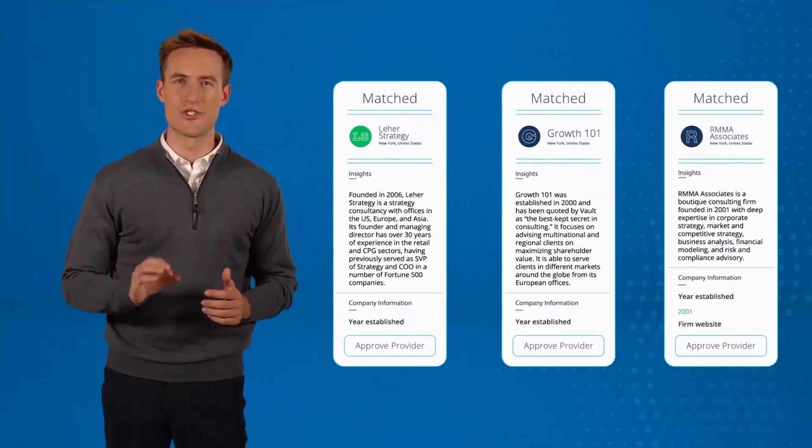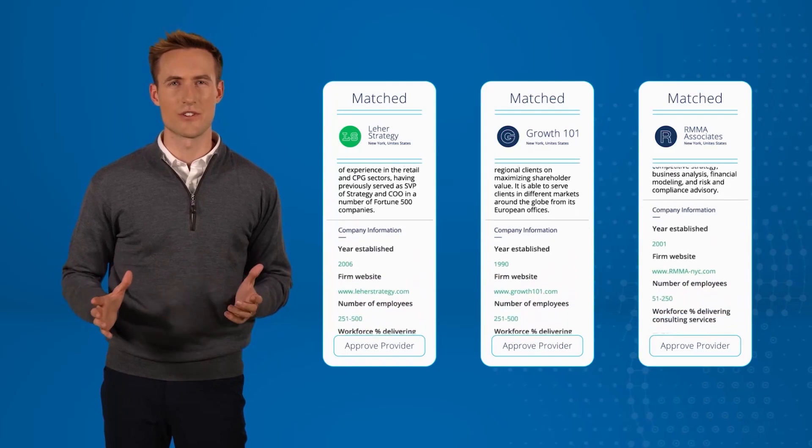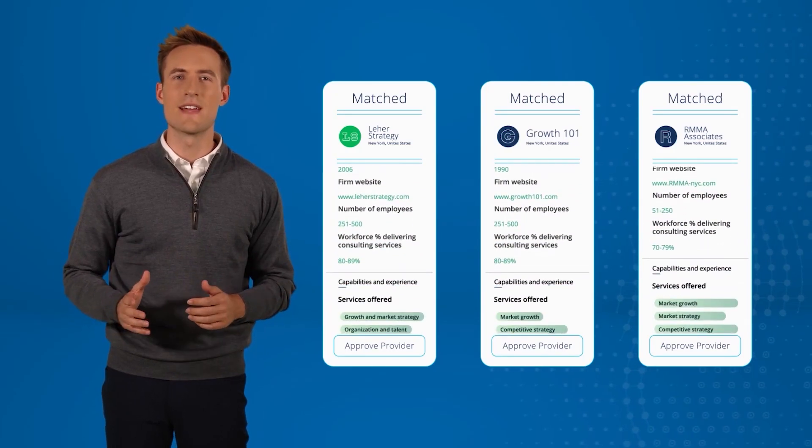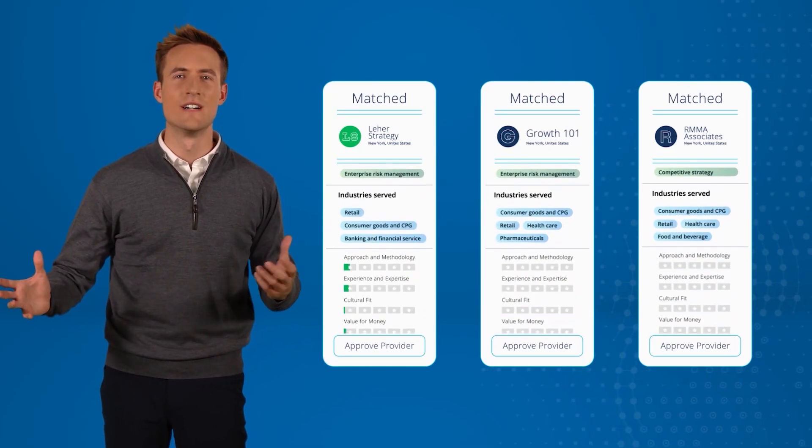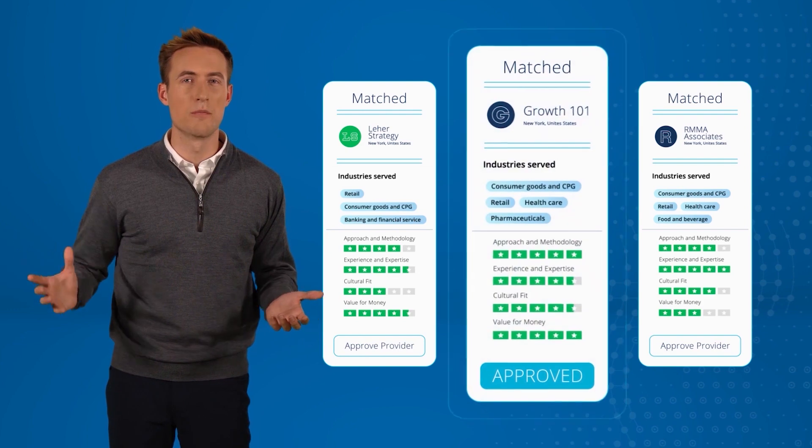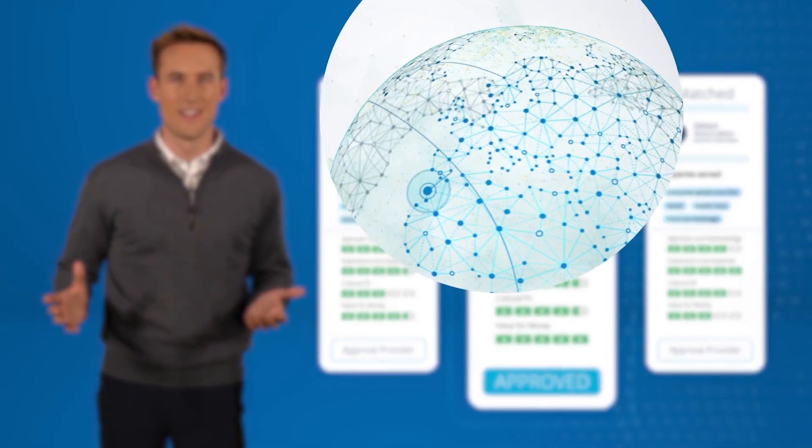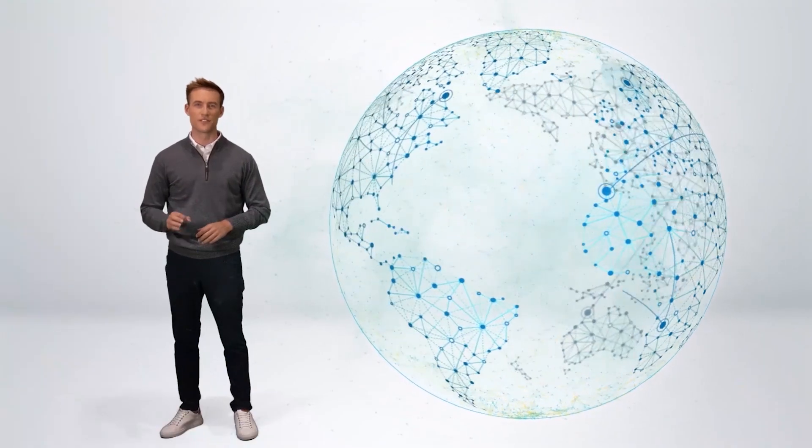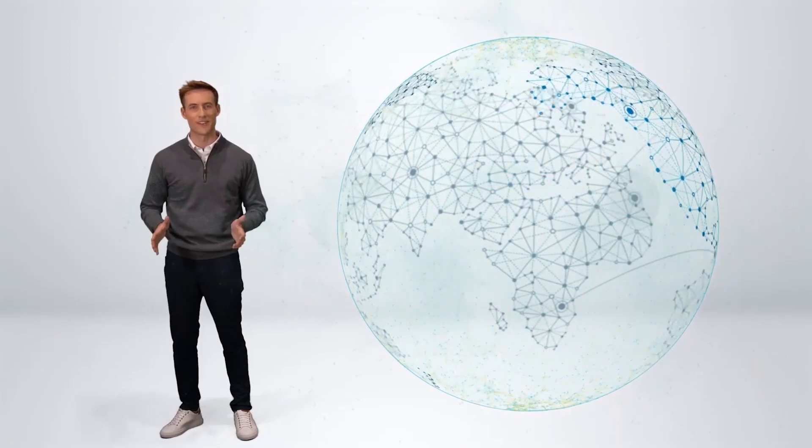GLOW then delivers a shortlist of relevant providers to the user in a way that makes it easy for them to compare, evaluate, and award the proposal to the best choice. We give service providers an opportunity to compete based on merit,